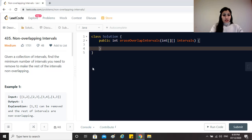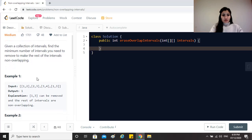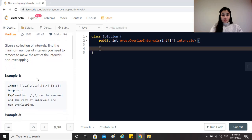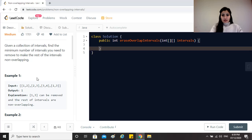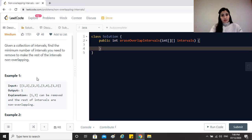The question is pretty clear - we just have to remove those intervals that are overlapping with the other intervals in the list, but we want to make sure that the number of intervals we remove is the minimum possible.